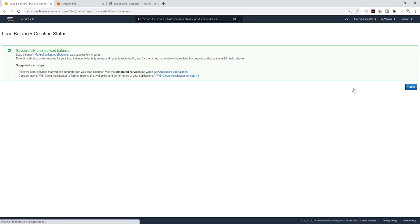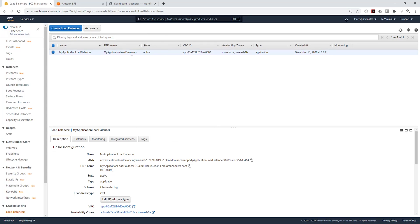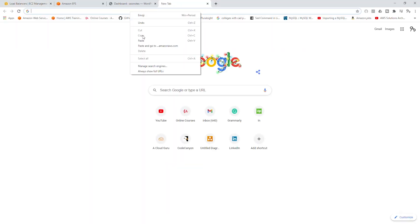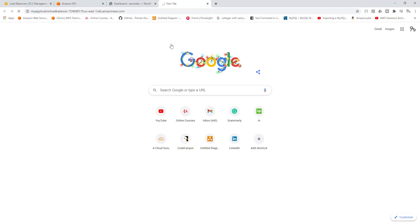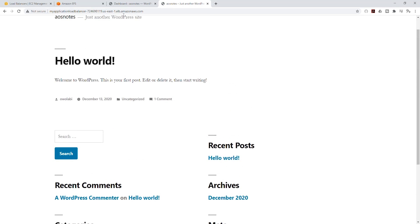It is now provisioning our application load balancer. We are going to wait for the state to become active. Once active, copy the DNS name for the application load balancer — we should be able to access our site from it. My application load balancer is now active. Copy the DNS name, open a new tab, paste it in, and there you go — we can now access our WordPress site from our application load balancer.